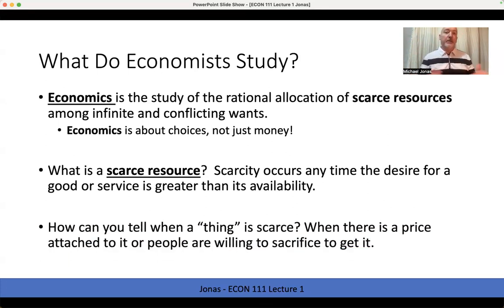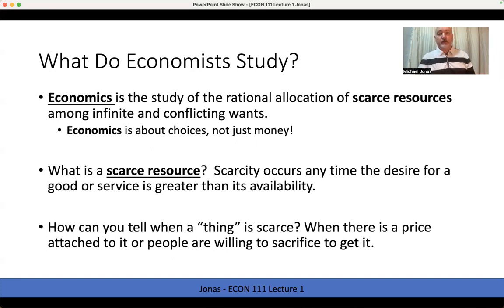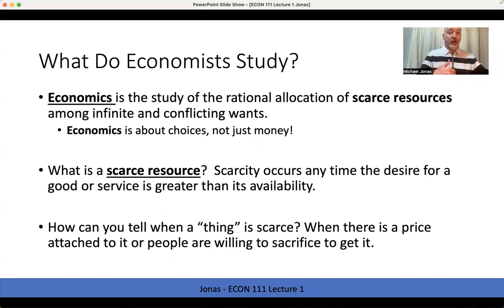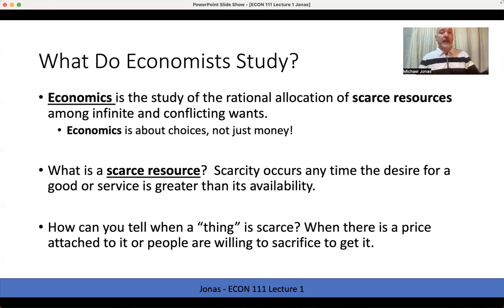In a market-based trading system, the number one indicator of scarcity is the price. The larger the gap between desire and availability — demand and supply — the more we're going to have to sacrifice to obtain that scarce item, and the higher the price is going to be.